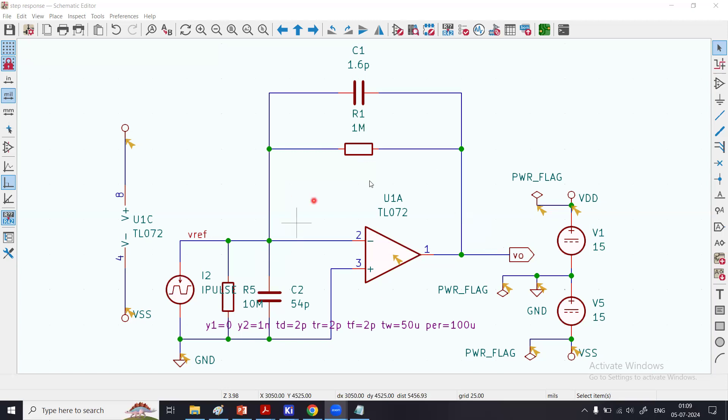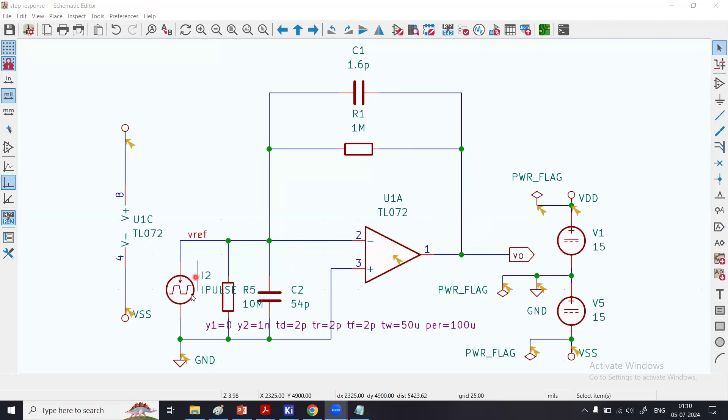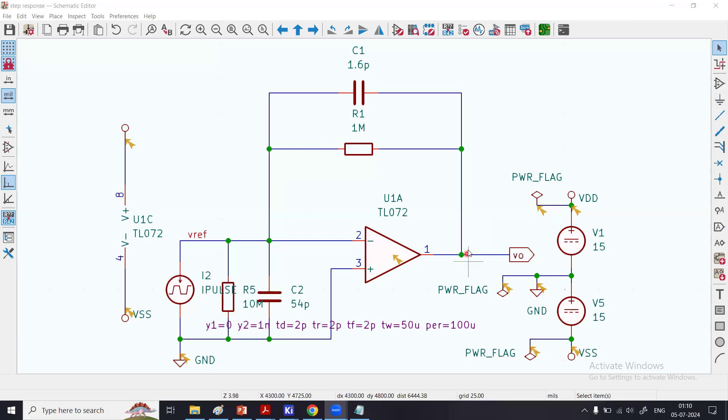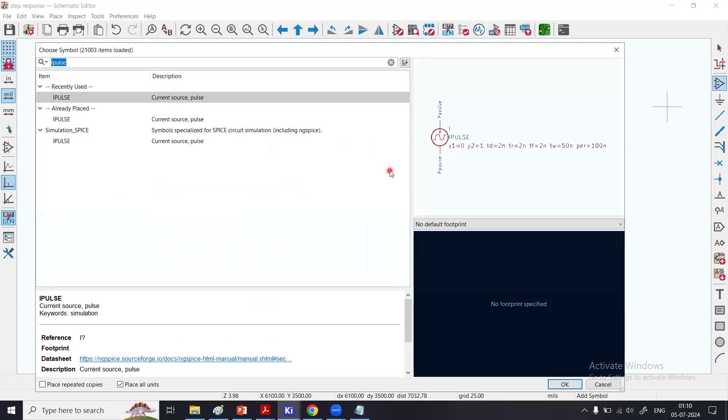I have used two parts. I have skipped U1B, which is another op-amp, because I only need one op-amp for this circuit. How I picked up these op-amps from the library, how I placed them, how I picked up these voltage sources from the library, resistors, capacitors, and this pulse current source—all these procedures are explained.